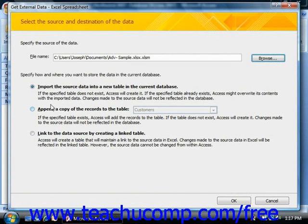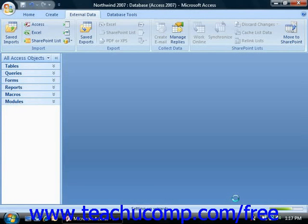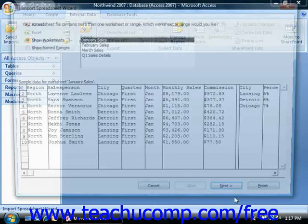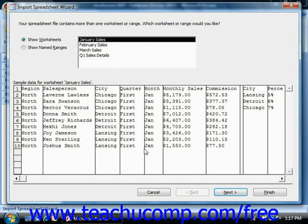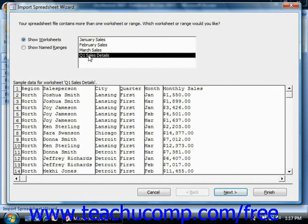Let's choose to import it into a new table in the current database. Here it shows the worksheets. Choose the one you want and click Next.